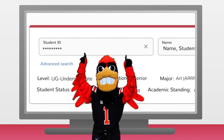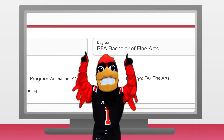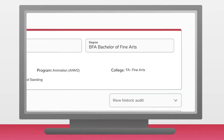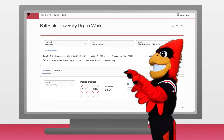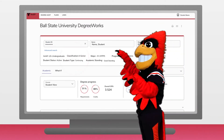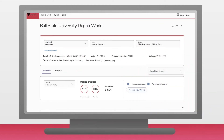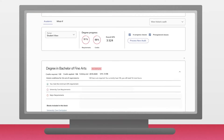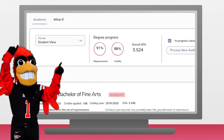You should see a block with your student ID, your name, and your degree. Below that, in the same table, there is more information on your classification as a student. Below the first block, there are two tabs.